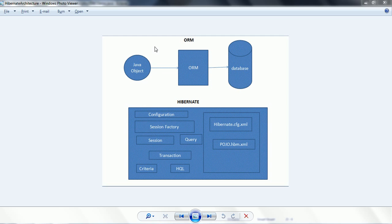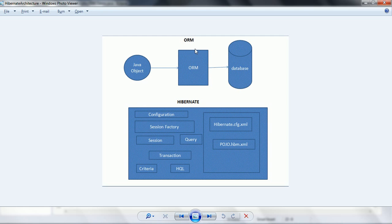Hibernate is an ORM tool which is going to simplify the Java development time while interaction with the Java application to the database. ORM is a technique or a tool which is going to help you to store the Java object into the database directly as one row of the table. ORM simplifies this conversion of the Java object to the corresponding row of a particular table, and at the same time while getting the table records from the database to the Java objects, this ORM tool automatically handles the conversion of rows of a particular table to the corresponding Java object.